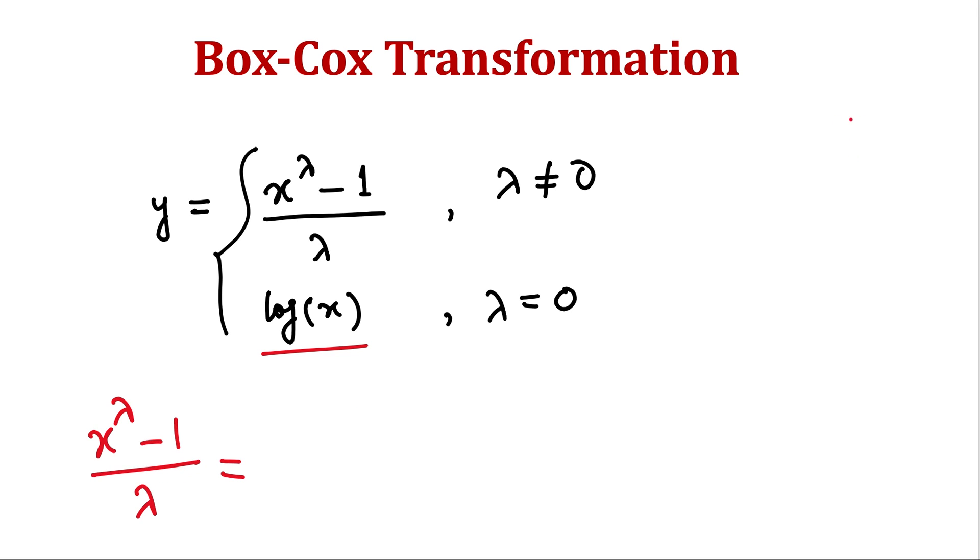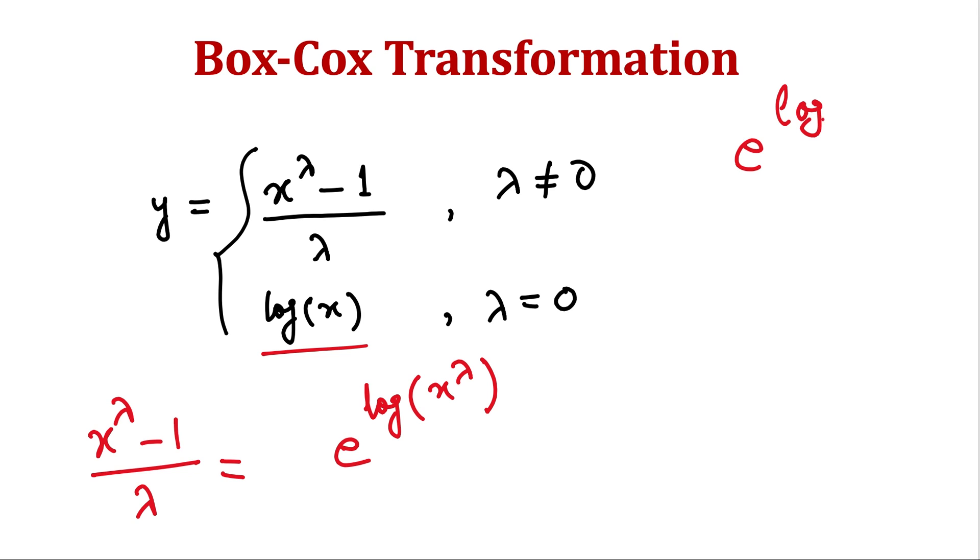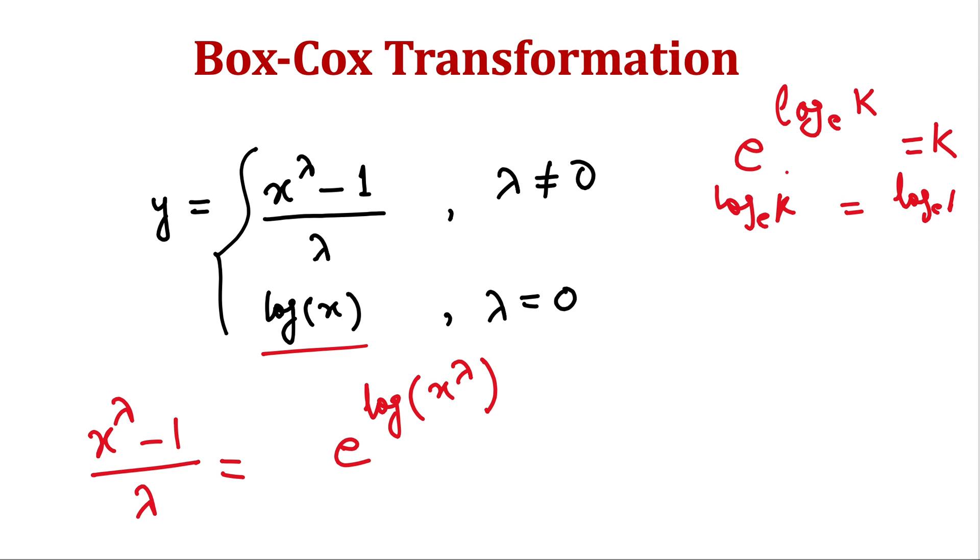we can write it as e raised to the power log of x raised to the power λ. Because e raised to the power log of base e or ln something k, it's same as k. Because if we take log of e on both side it will become log ek. So we can write k as e raised to the power log of ek or we also write it as ln for natural logarithm.